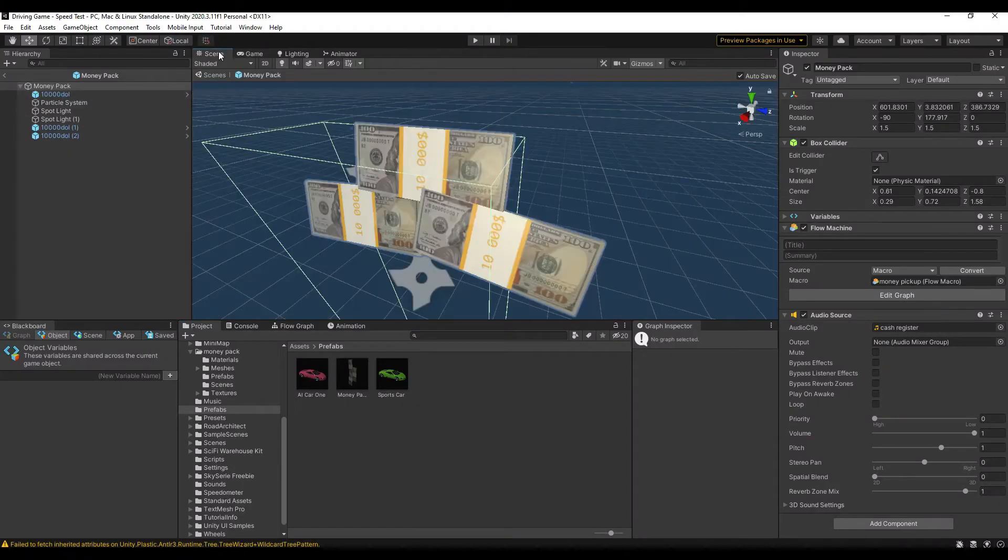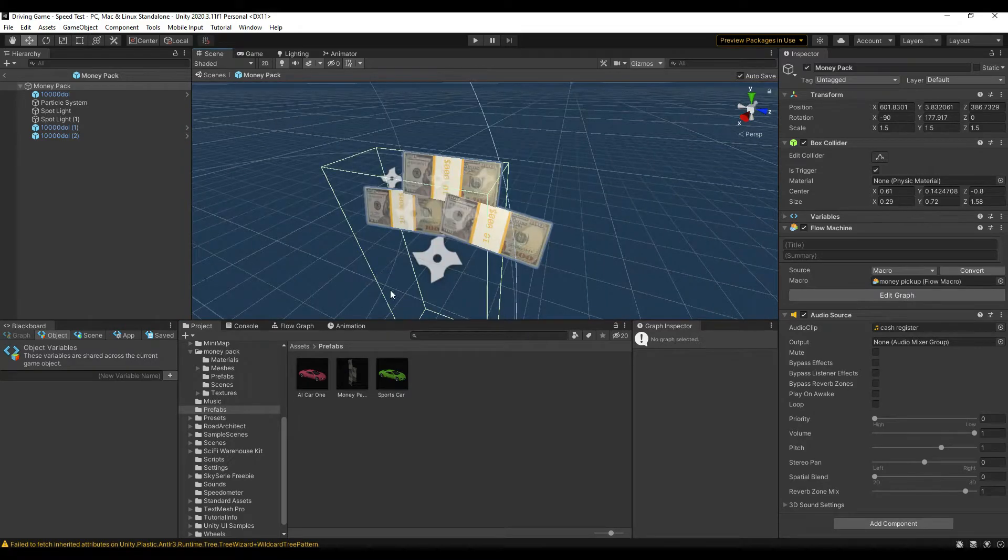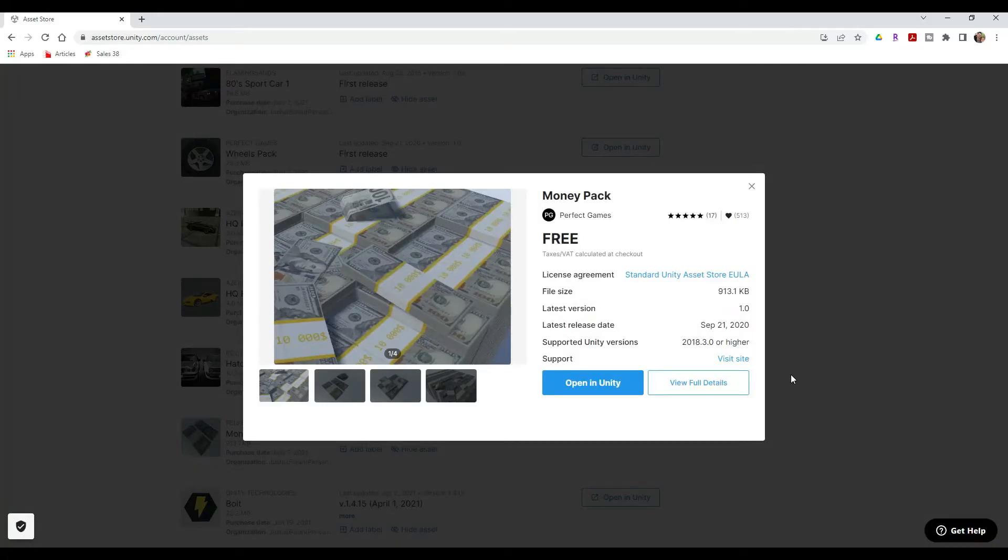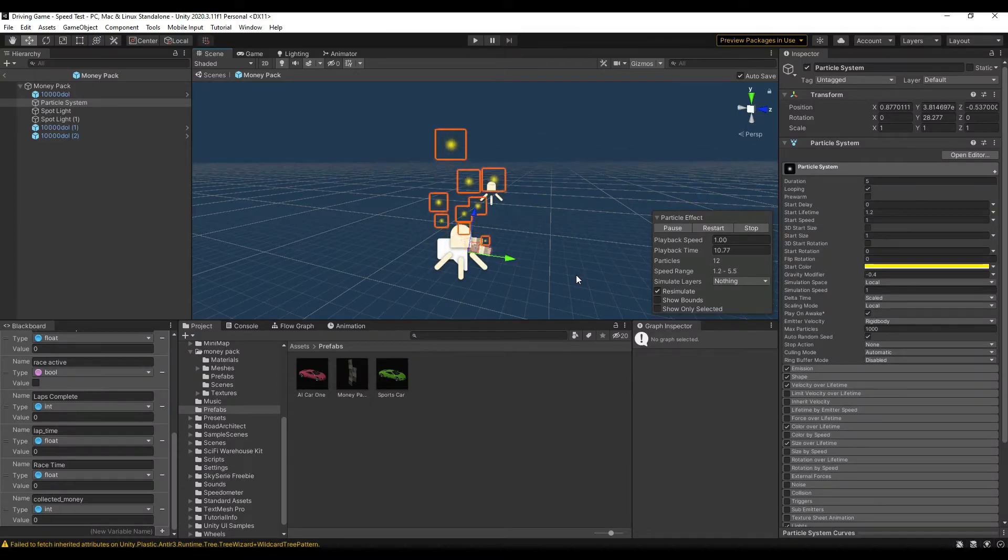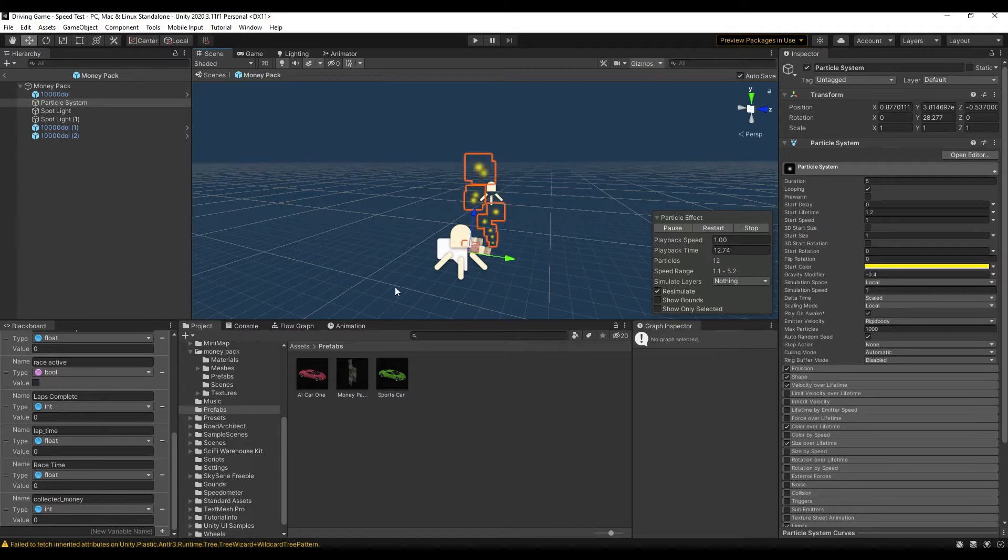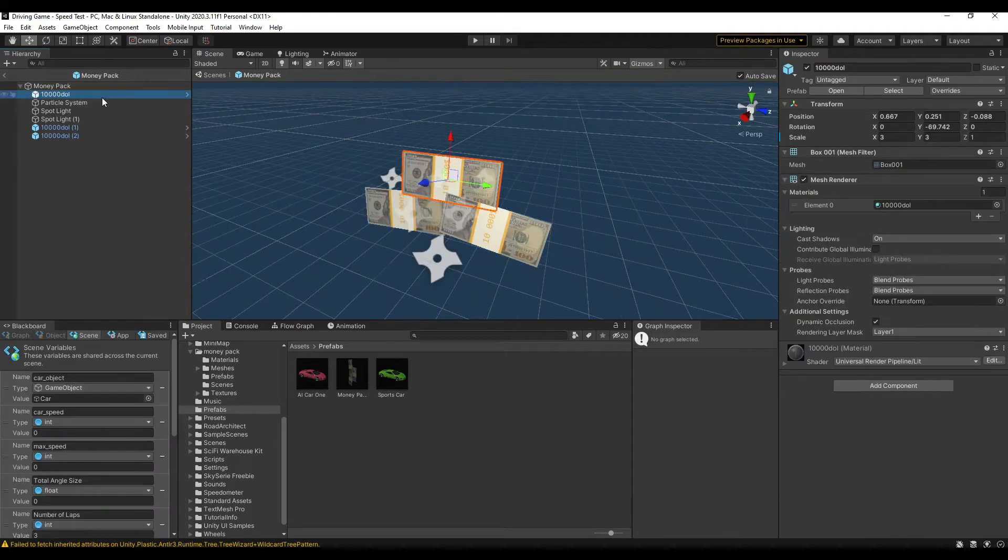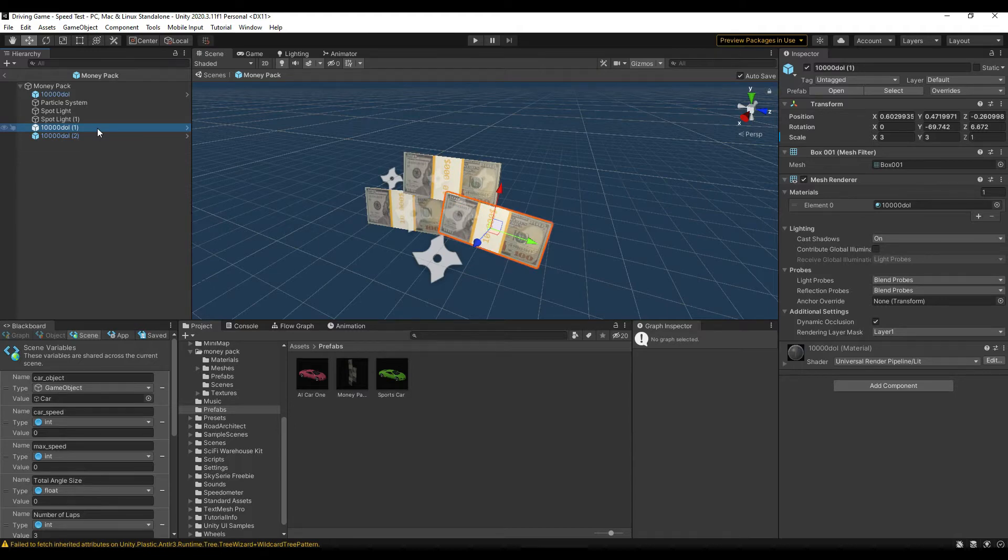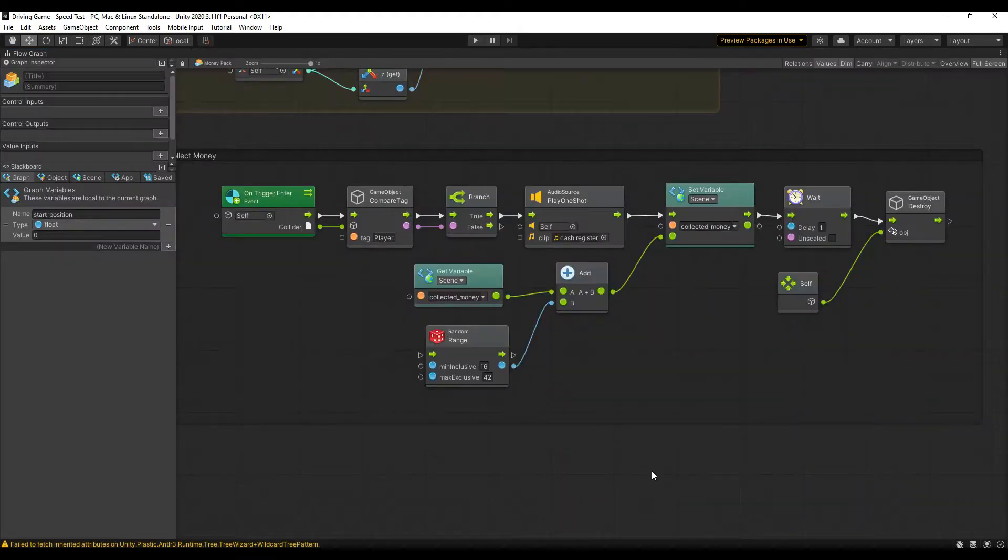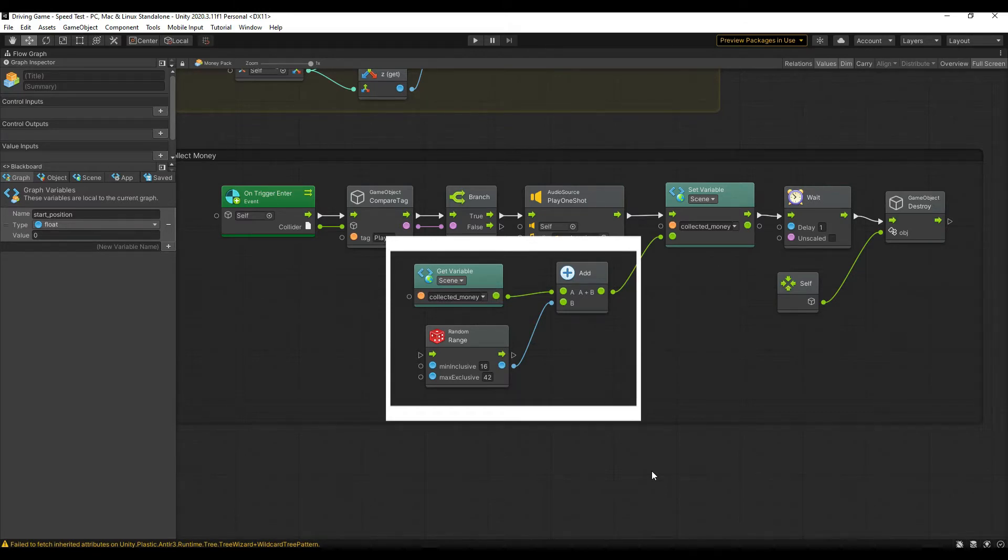Then I had to make the money pickup. This is a prefab, using a money pack from Perfect Games on the Asset Store. There's a link to it in the description, and a small particle effect to draw attention to it. I used three 100s here, but that's actually irrelevant. The player won't really notice that due to the speed of the game. When it's picked up, it will add a random value between $16 and $42, which will be updated when I get the prices for all of the upgrades worked out.